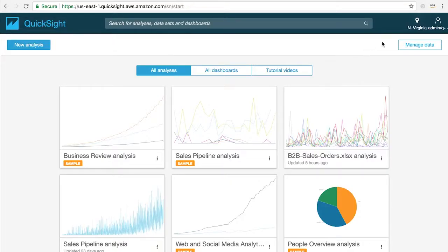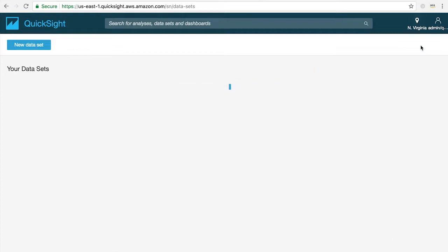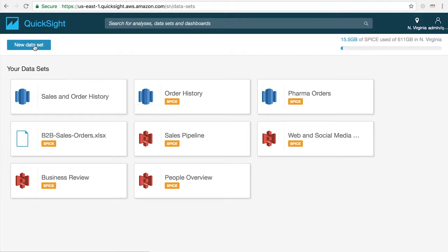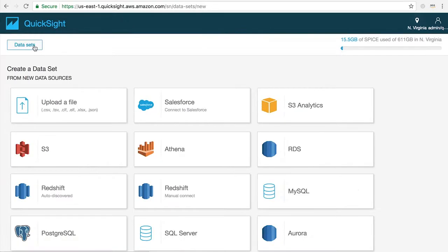To get started creating a dataset, click on the manage data button in the upper right hand corner of the QuickSight home screen. Here you'll see all of the datasets you've created or that have been shared with you by other users inside your account. To create a new dataset, click the create new dataset button in the upper left hand corner.